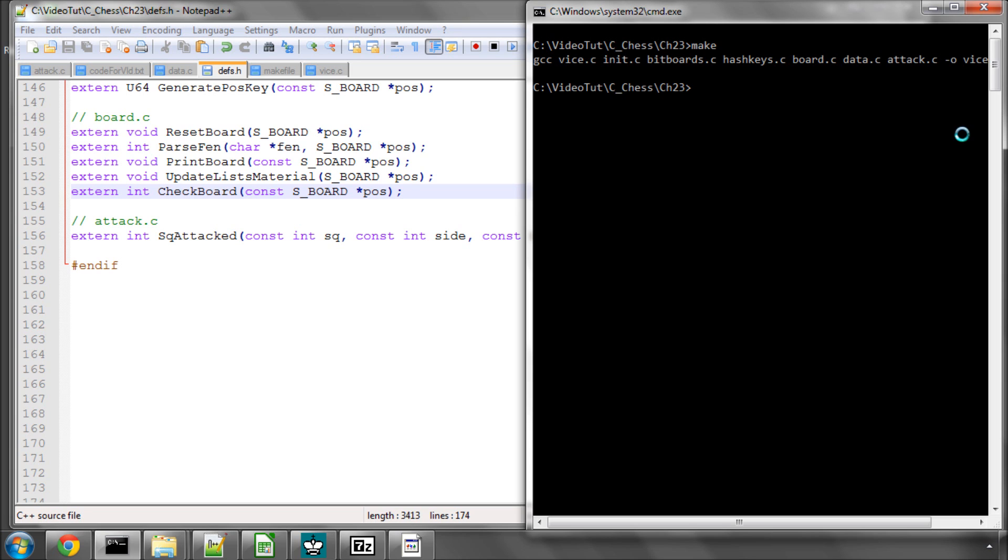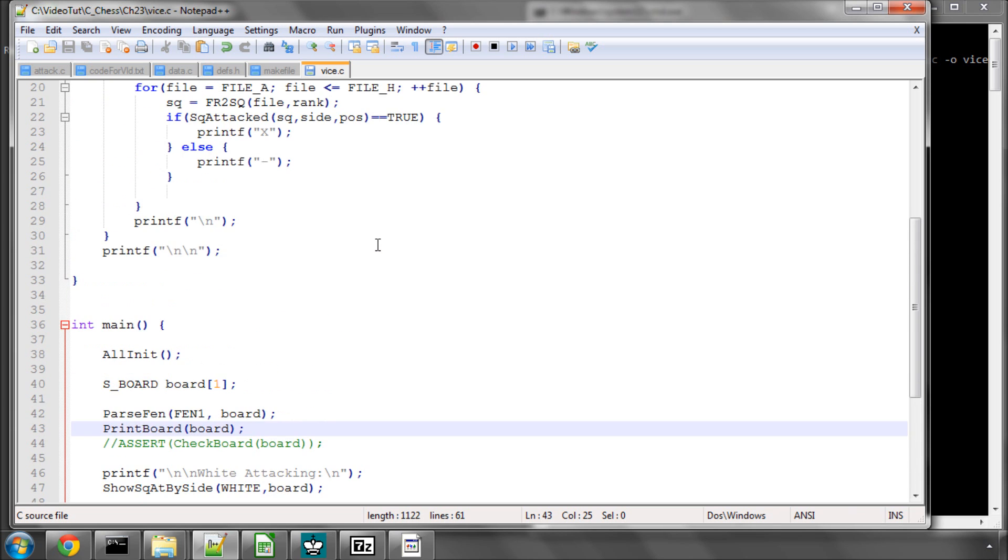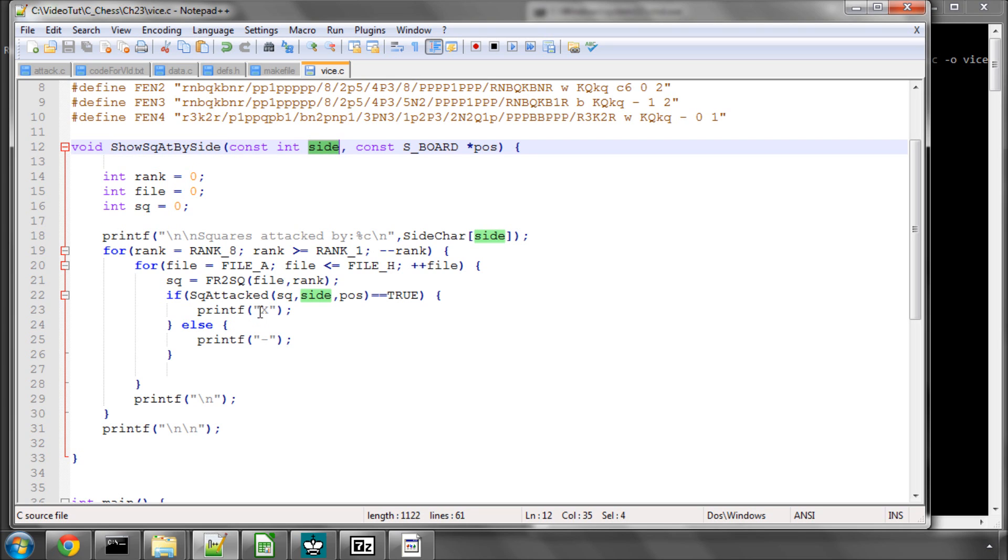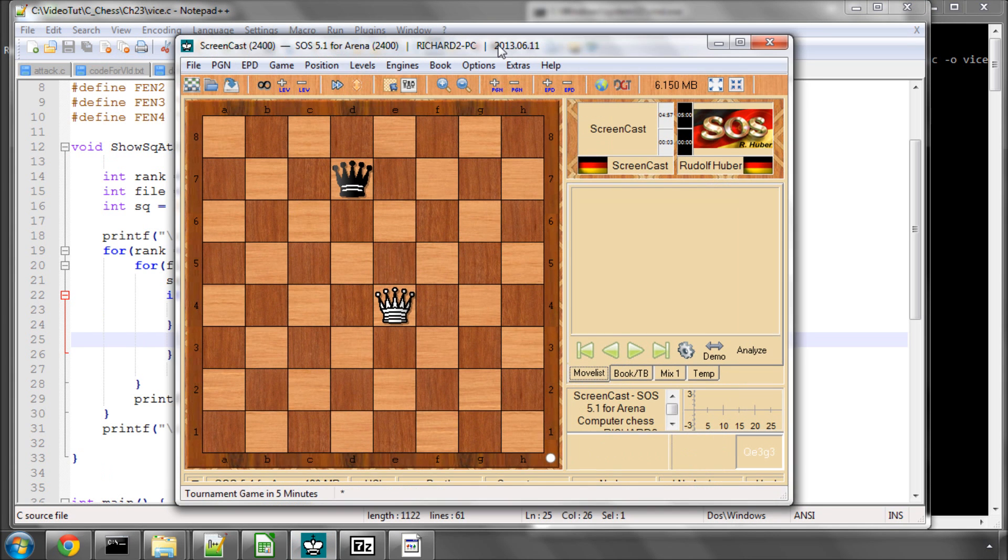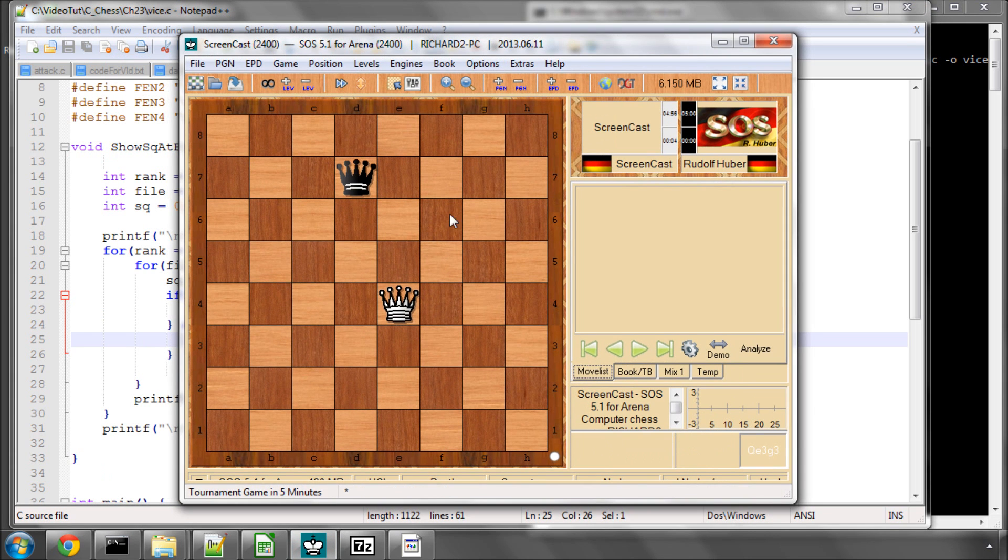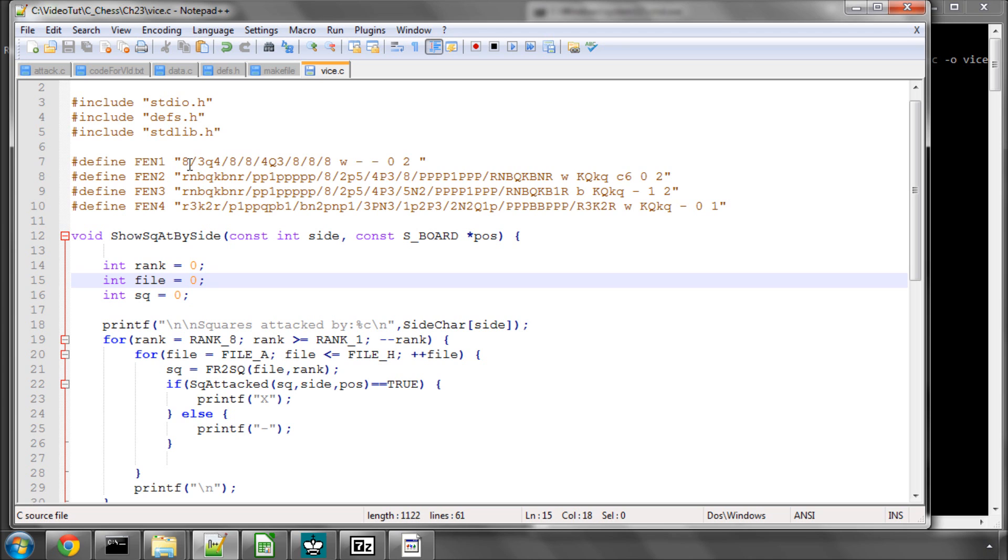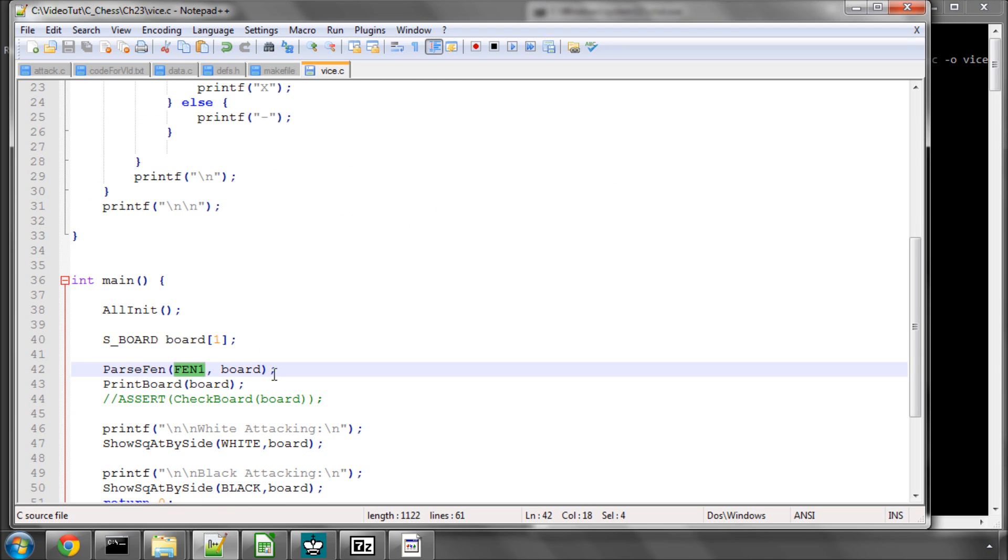Now we're going to go into vice.c and have a quick look at whether this function is working or not. I've written a function here which I'm going to delete after this video called show square attacked by side. For the given side, for all of the squares on the board, put an x if that square is attacked by that side and a minus if it's not. I recommend you just download the code and paste this function in because it's not going to play any further part in the program. In Arena I've set up a position with just two queens on the board, one black one white. I've pasted this fen in for that position as fen1.